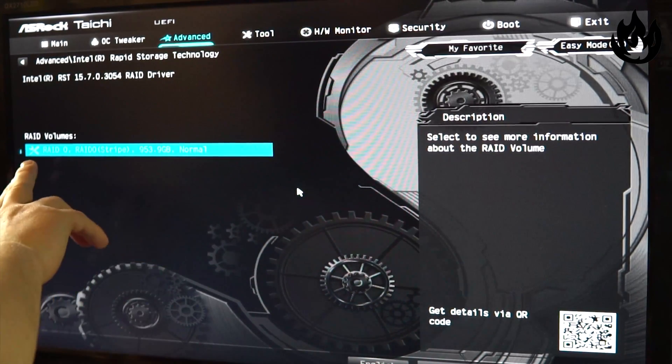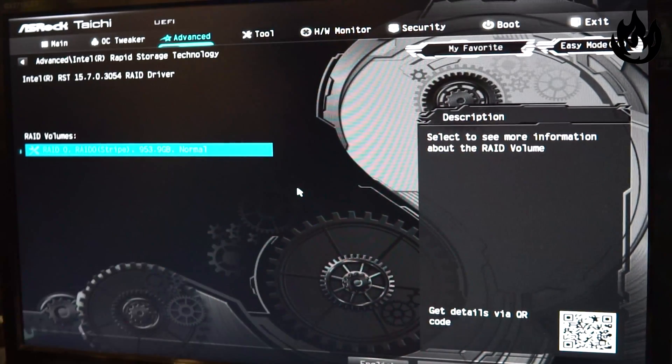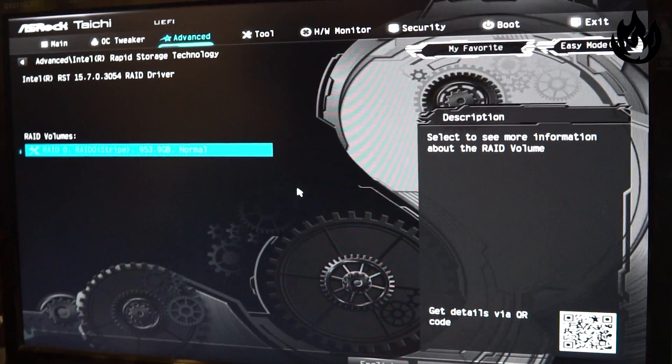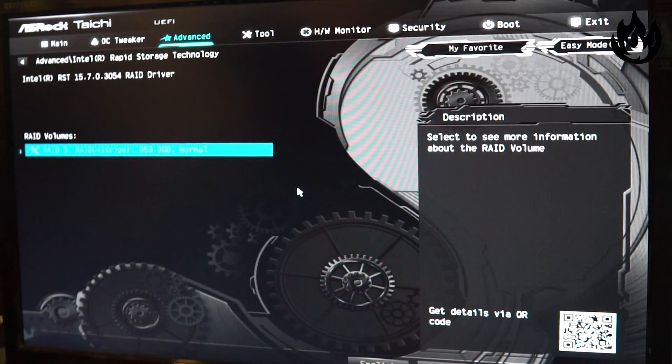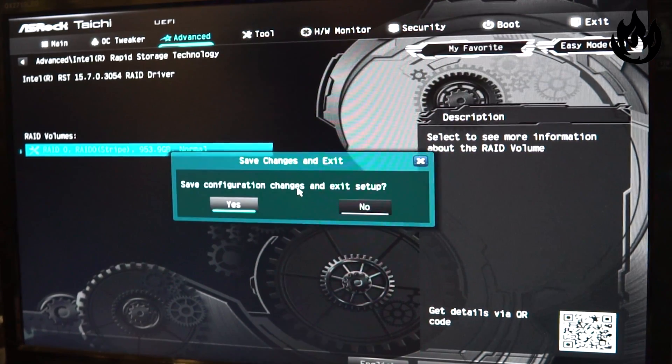So now you can see that we have a RAID 0 volume. 953.9 gigabytes are available and it's normal. So I'm gonna F10 to get out of here and save.